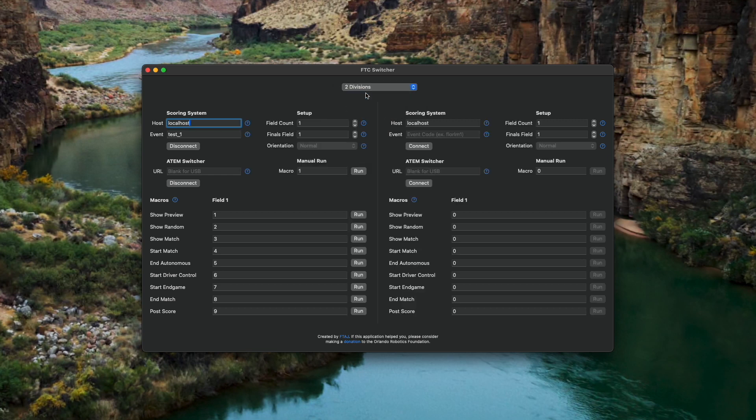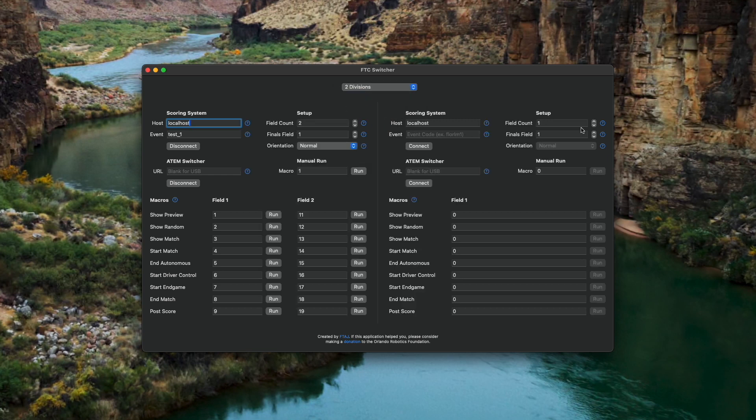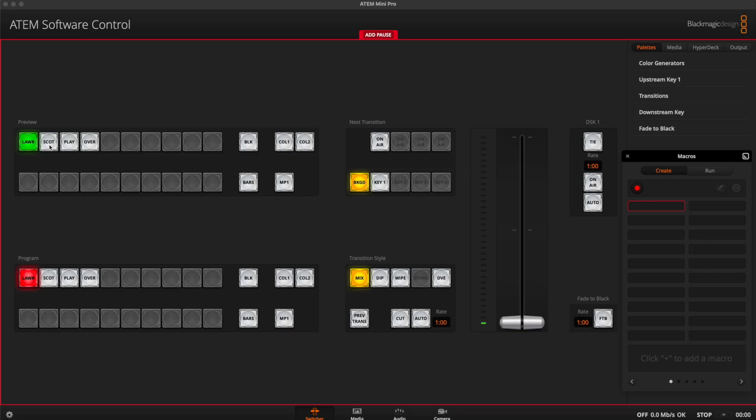And in general, it's important to understand that this is beta software. I've used it successfully at a few events, and I'll be testing it further at upcoming events, but it may not work for your case. I tried to cover as many general cases as possible, so it works for anywhere from 1 to 4 division events and any number of fields in each division. It's also flexible when it comes to which field you play your finals on. So regardless of how your event is set up, as long as you've gone through the work to create the macros on the video switcher ahead of time, there's a pretty good chance you can automate at least some portion of the video switching for qualification matches or elimination matches at the end of the day.